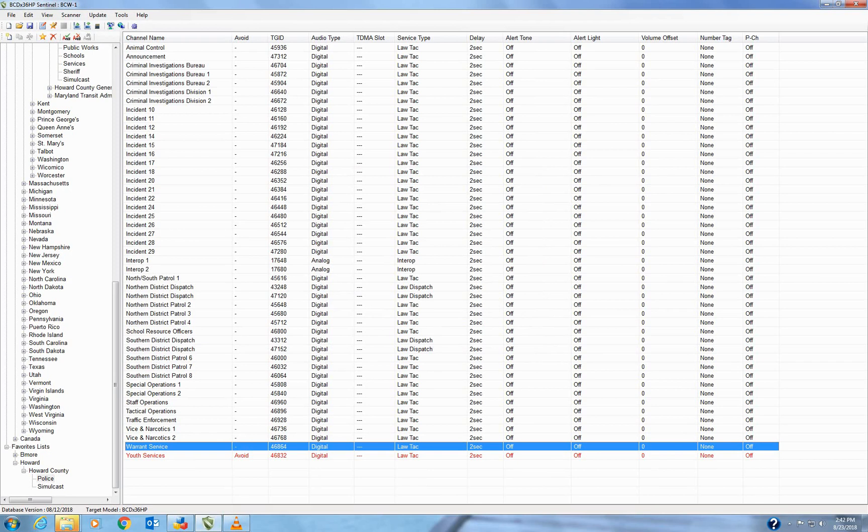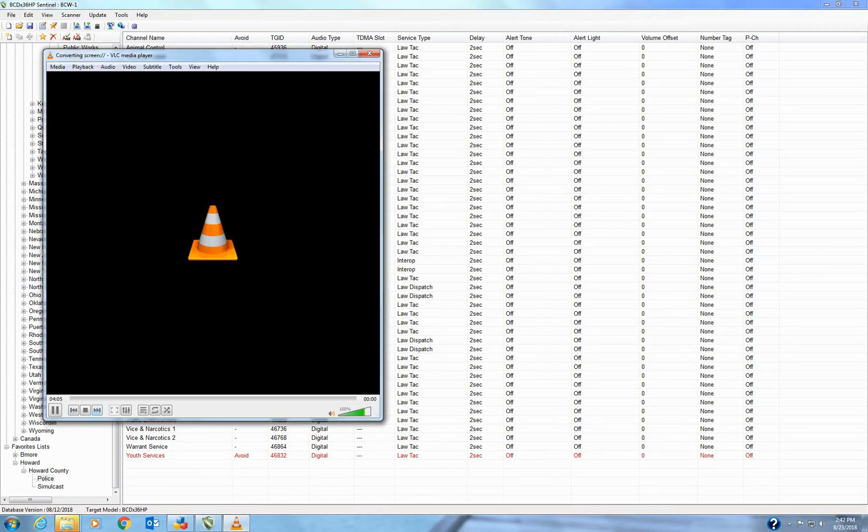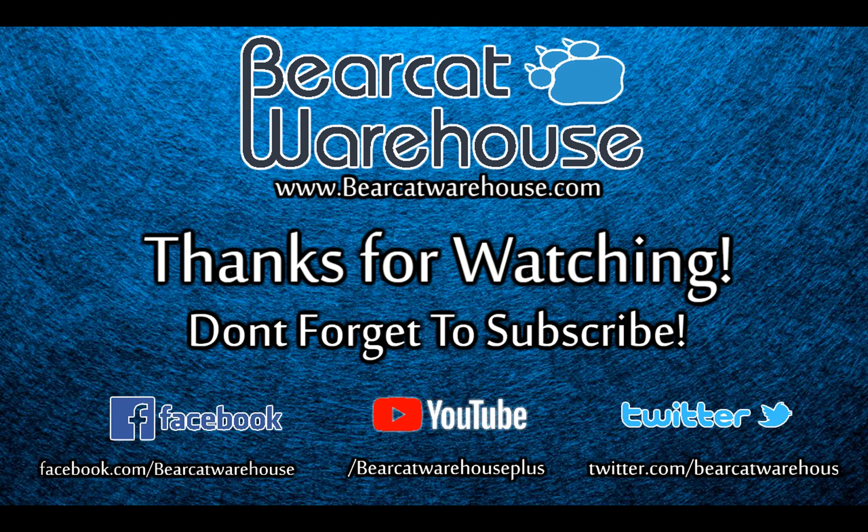So basically now at this point, your radio, when you unplug the cable, if you have batteries in it, it's going to do the firmware update. So make sure that you don't power the radio off while it's doing the firmware update. That's very important.